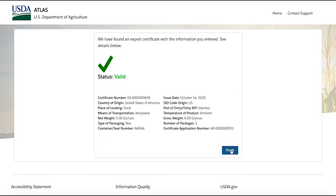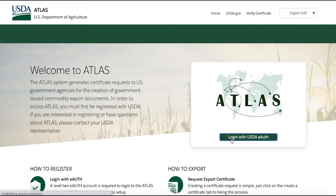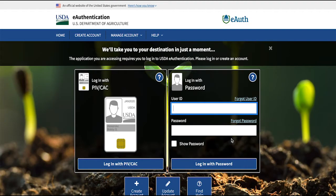Now let's log into Atlas. In order to use the Atlas portal, you must have level 2 authorization through EOF, so please be sure to register.